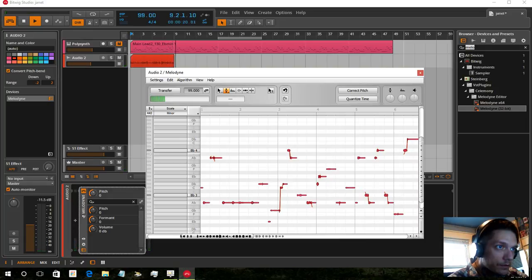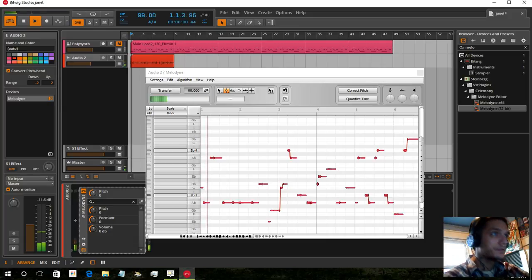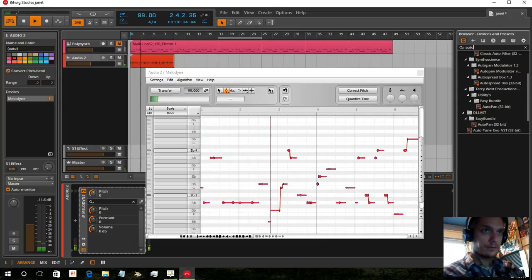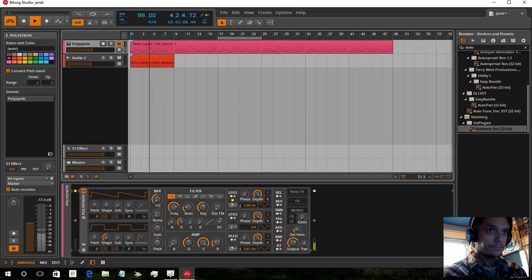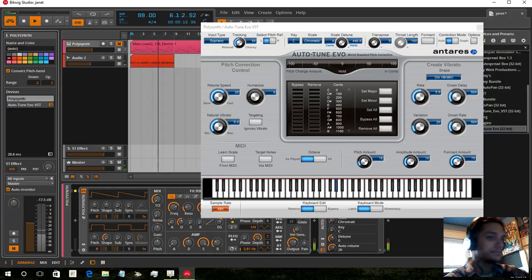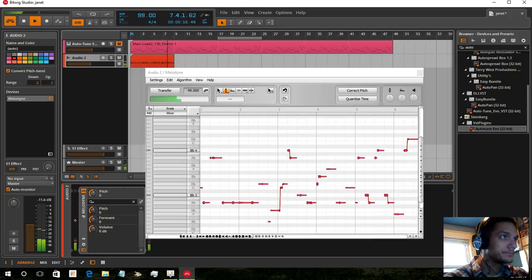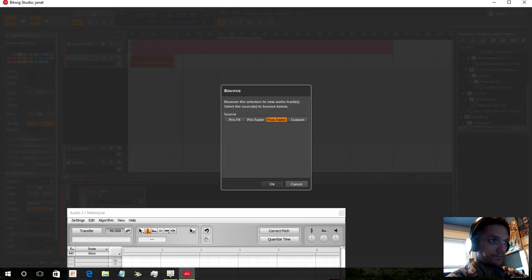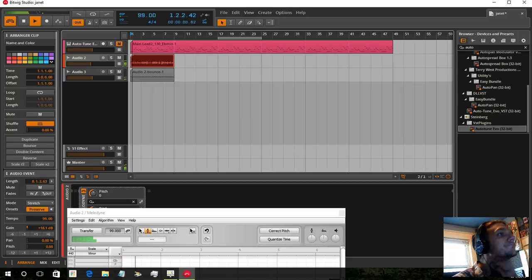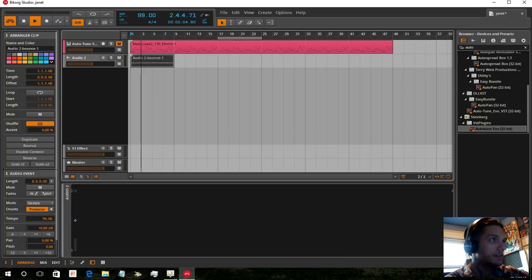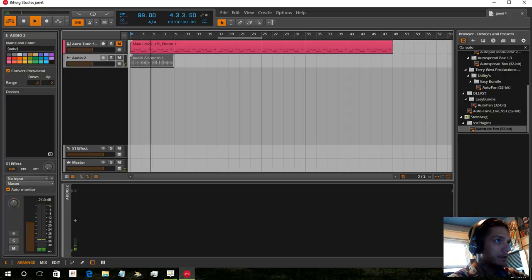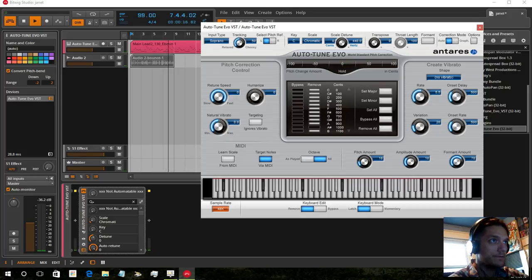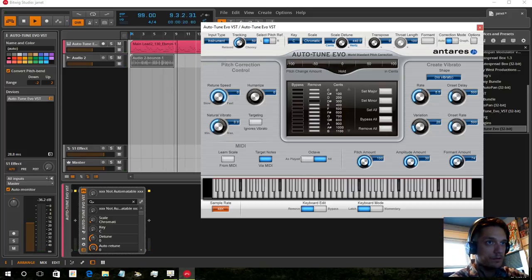We're going to open up all our settings. We're going to bounce this to a new track. Delete that. Now this we're going to send to our first track, where we can have it follow the MIDI.